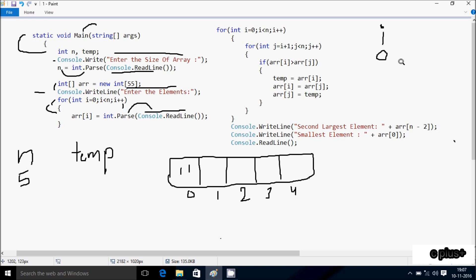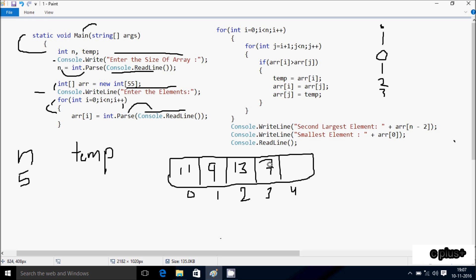Next, i++ increases the value of i. So i is 1 now. Check condition 1 less than 5 — condition is true, so I enter arr[1] element: 9. i++ again, i is 2, condition 2 less than 5 is true, so I enter arr[2] element: 13. i++ again, i is 3, condition 3 less than 5 is true, so I enter arr[3] element: 7. i++ again, i is 4, condition 4 less than 5 is true, so I enter arr[4] element: 12.